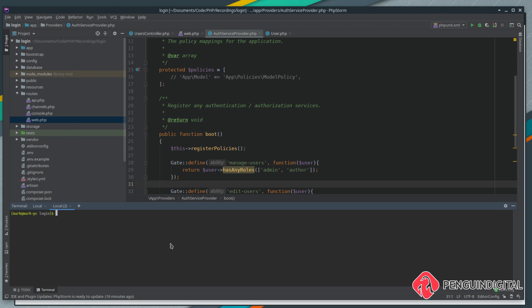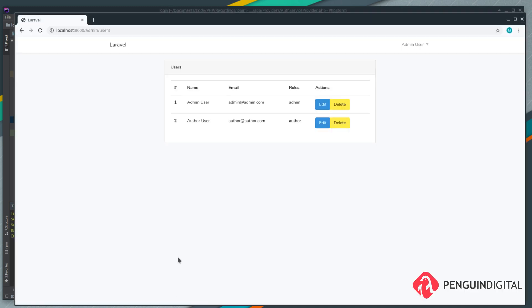To try this out we need to put our user back in - remember we deleted them in a previous video. Let's open up a new terminal and run php artisan db seed, and that will run our seeder we created earlier in the series and it will populate our user, author and admin again.